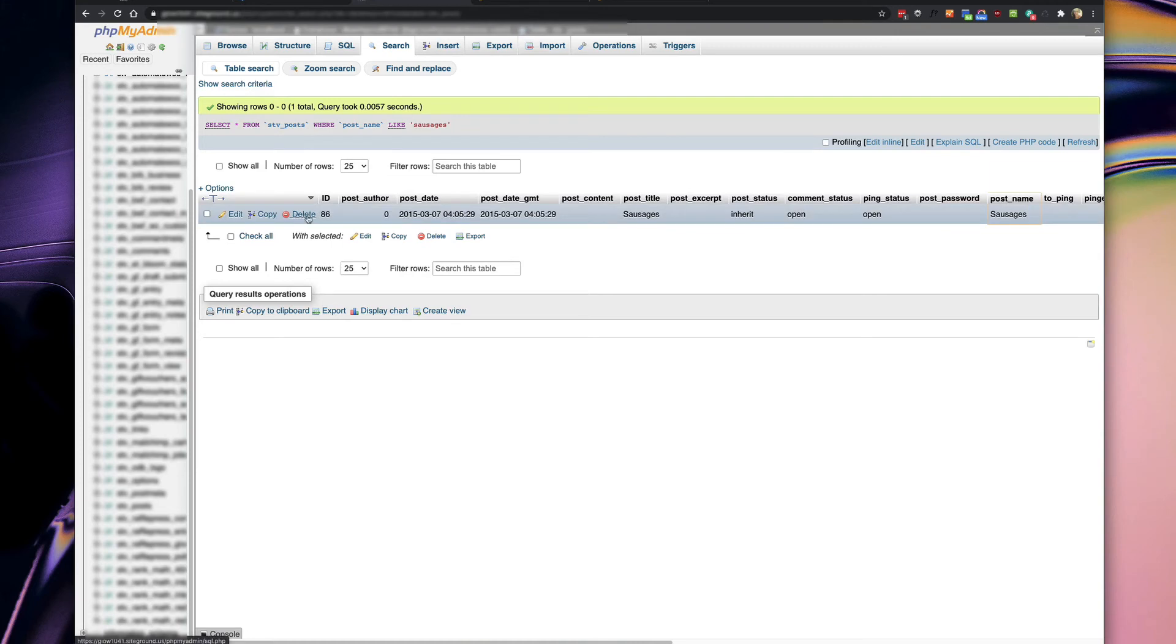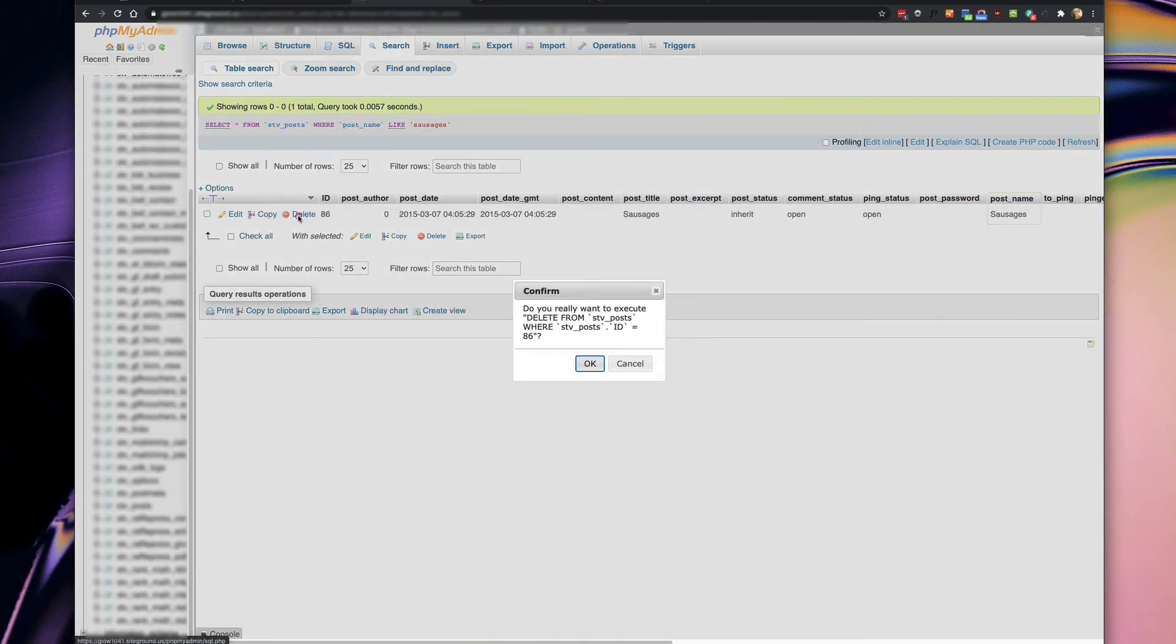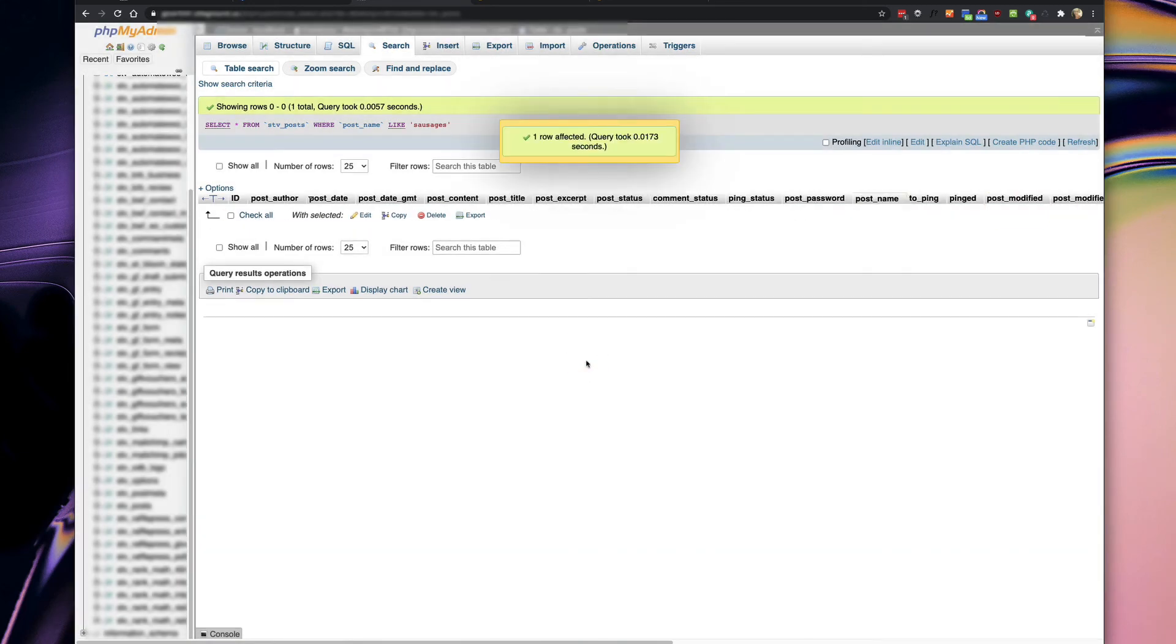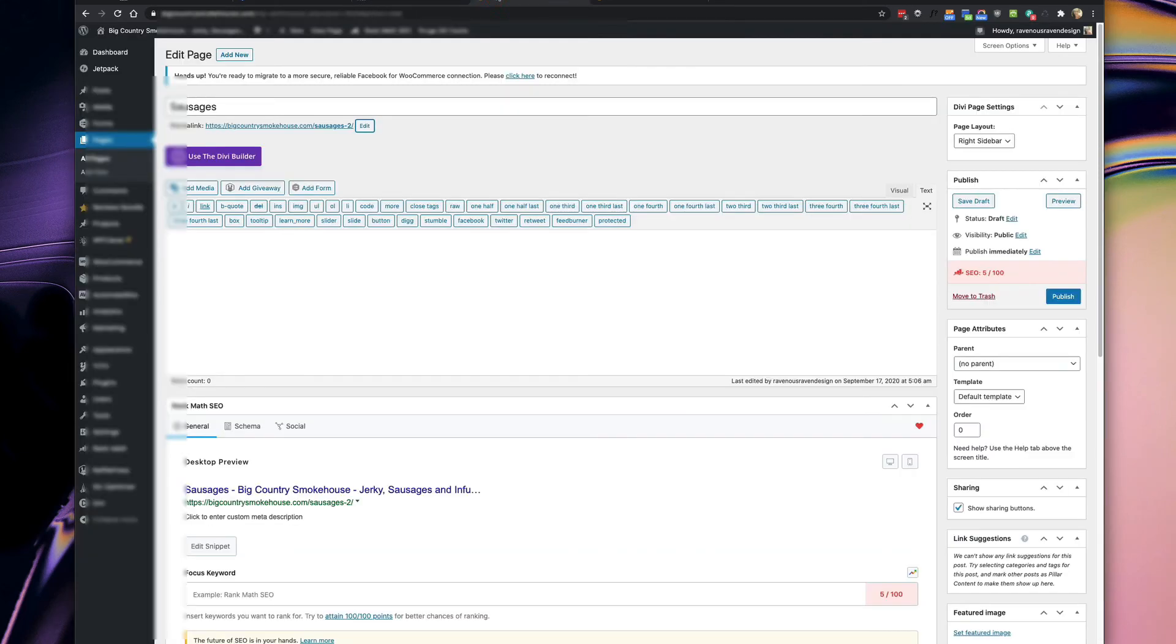So what you're going to do is just click this delete button, say okay, and delete it.